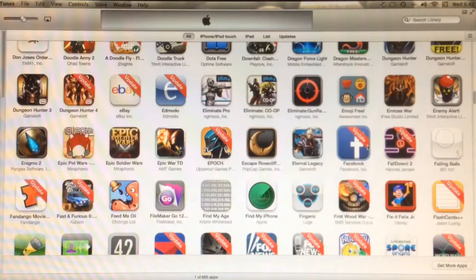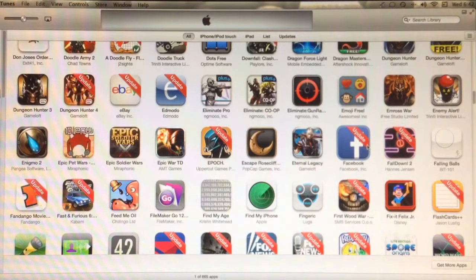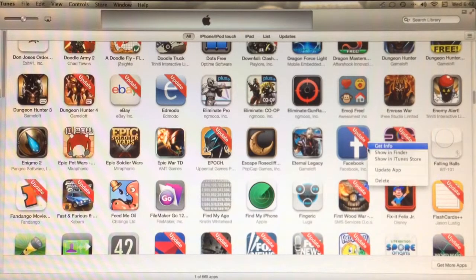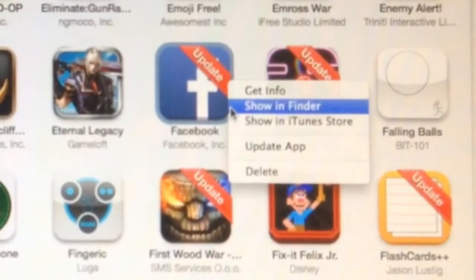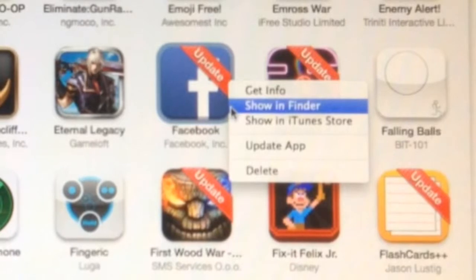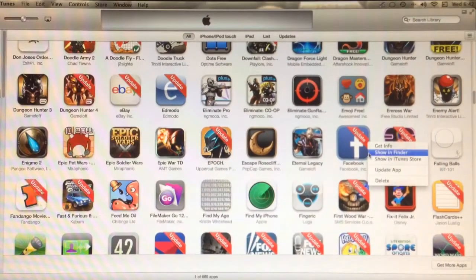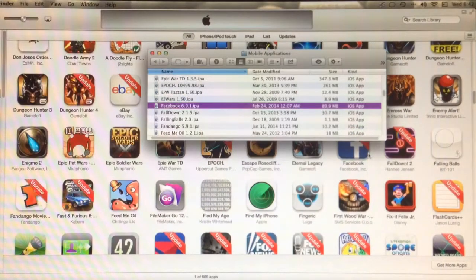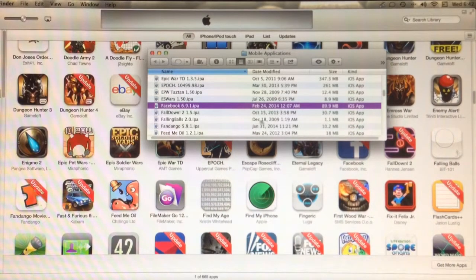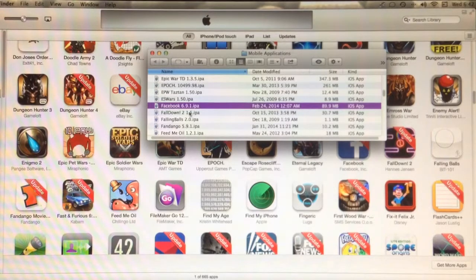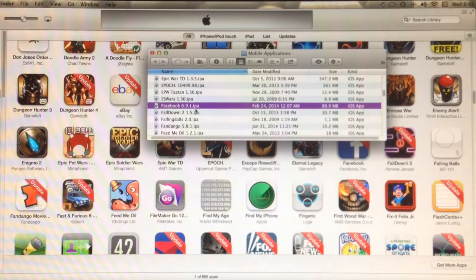So for me, it was as easy as finding where the application is on the hard drive by right clicking on the application and selecting Show in Finder. This brings up a Finder window with the application highlighted in purple.